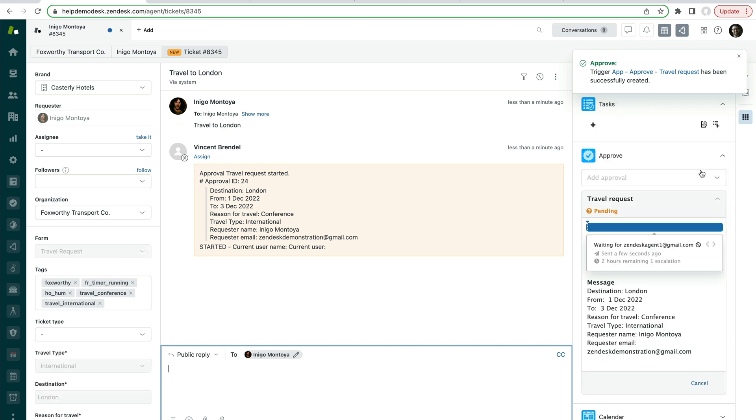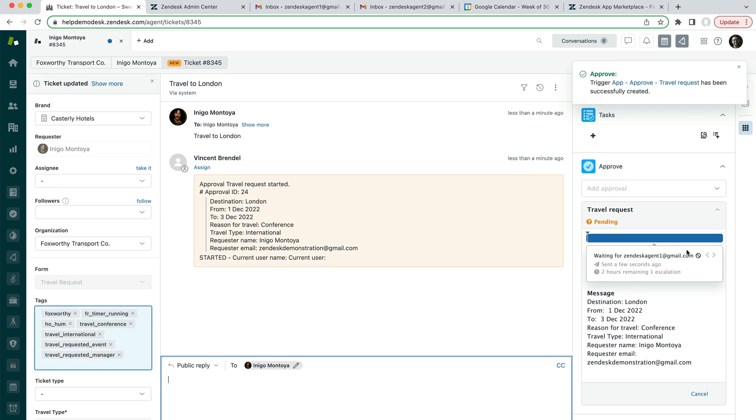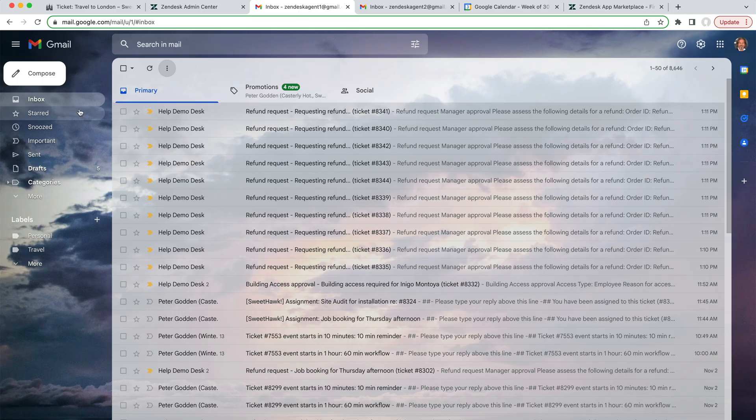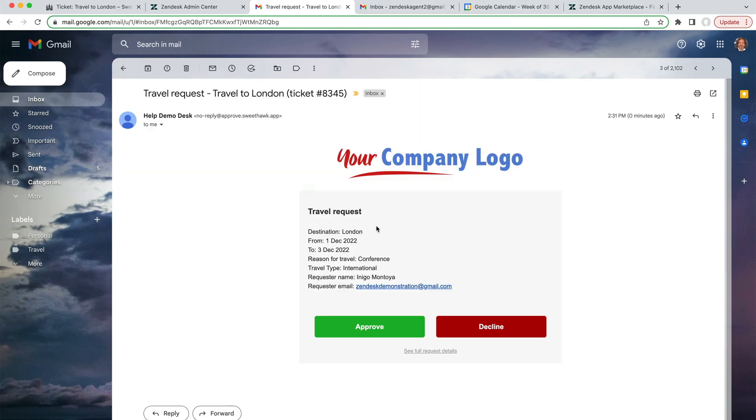The approve app has already kicked into gear and it is pending approval from this agent. So that agent can then go and check their inbox to see that that approval has come in, like so and choose to approve or decline.